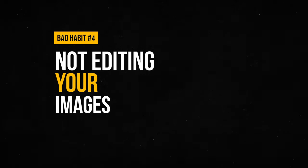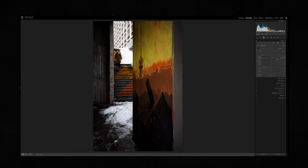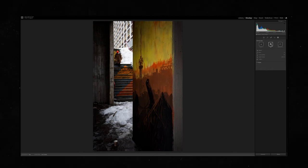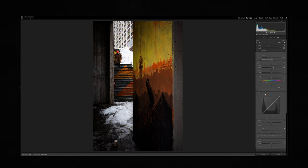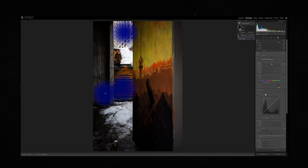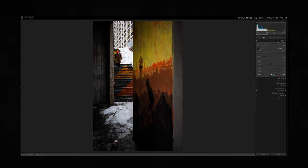Not editing your images. I know many say to get it as good as possible in camera, and I agree with that. But still most images need some editing. Adding contrast, dodging and burning with highlights and shadows can really lift an okay image to a great one. Darkening some parts and lightening others guides the viewer's eye the way you want, since we tend to see the lighter part first.